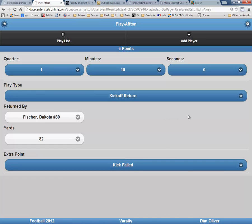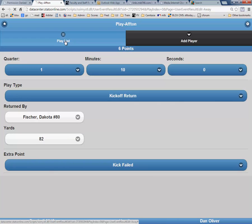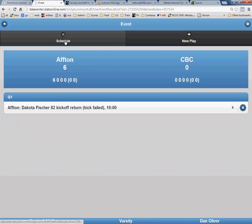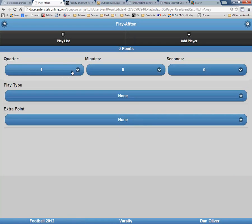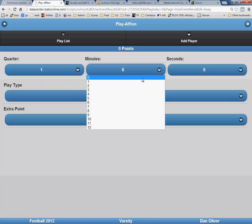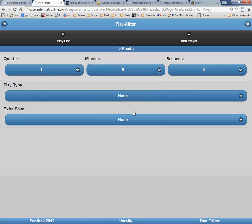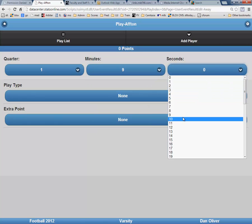Now you are ready to enter your next scoring play. To do this, click on Playlist in the upper left-hand side of the page, and then click New Play. Click on Afton again, and again pick the quarter in which the scoring play occurred, also the first quarter. Then indicate the time of the score by picking the minutes, 9, and the seconds, 10.